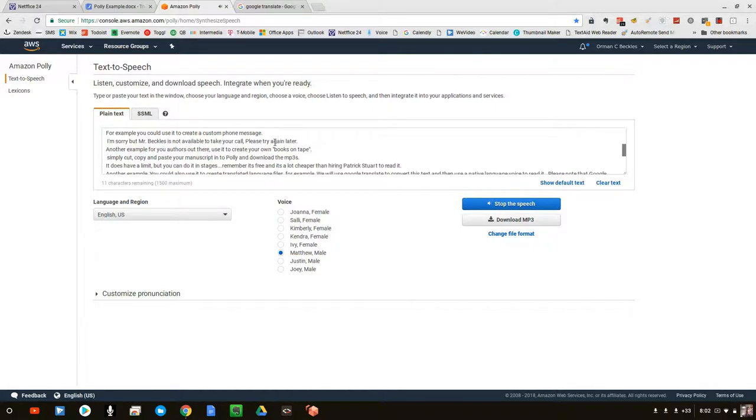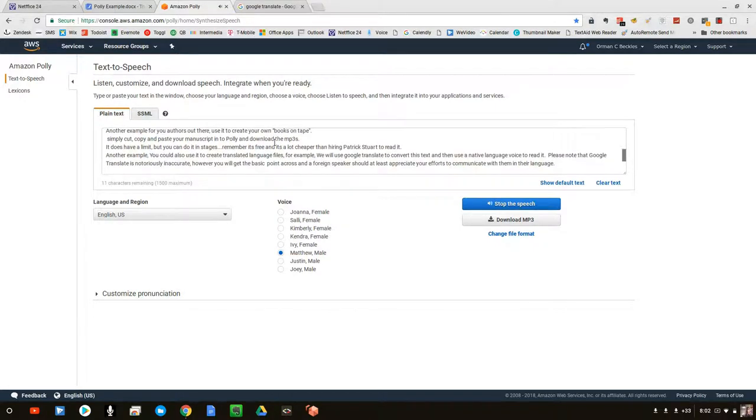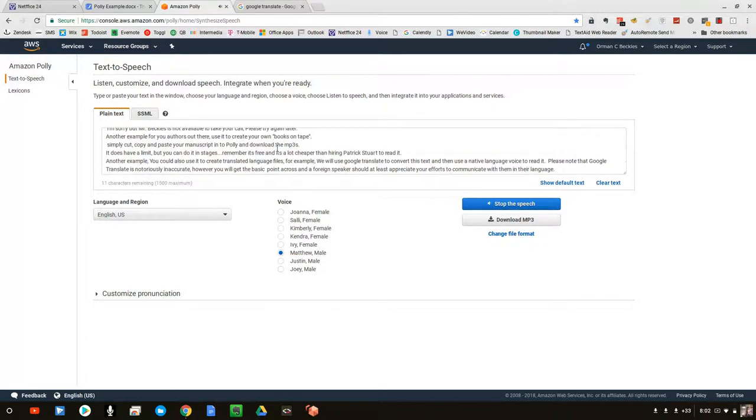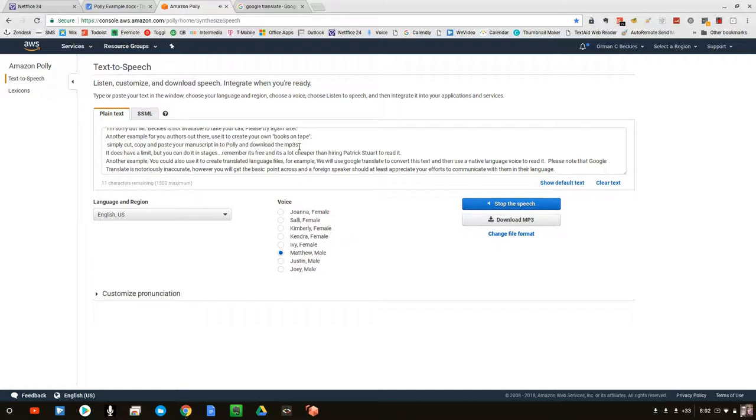Another example for you authors out there: use it to create your own books on tape. Simply cut, copy, and paste your manuscript into Poly and download the MP3s. It does have a limit, but you can do it in stages. Remember, it's free and it's a lot cheaper than hiring Patrick Stewart to read it.